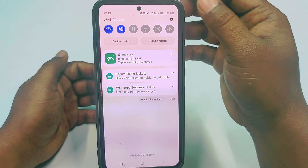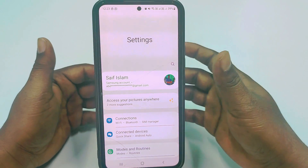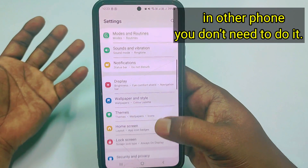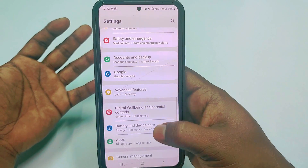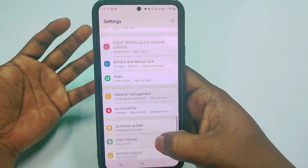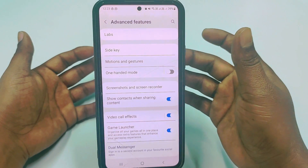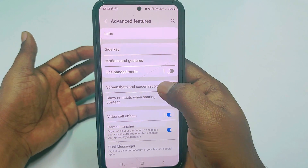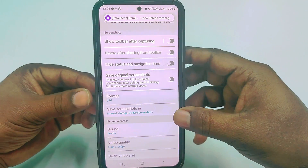Now I need to go to my phone settings. I am using a Samsung phone, so some settings may be different, but both will be working. Just scroll down and find Advanced Features. After that you can see Screenshot and Screen Recorder — just tap on it.